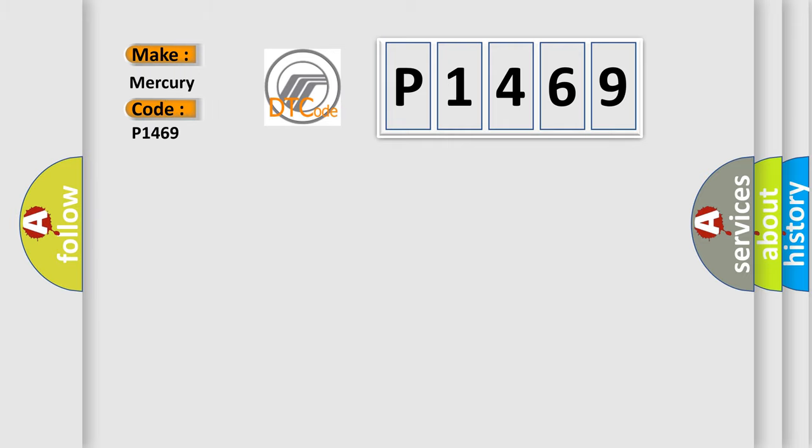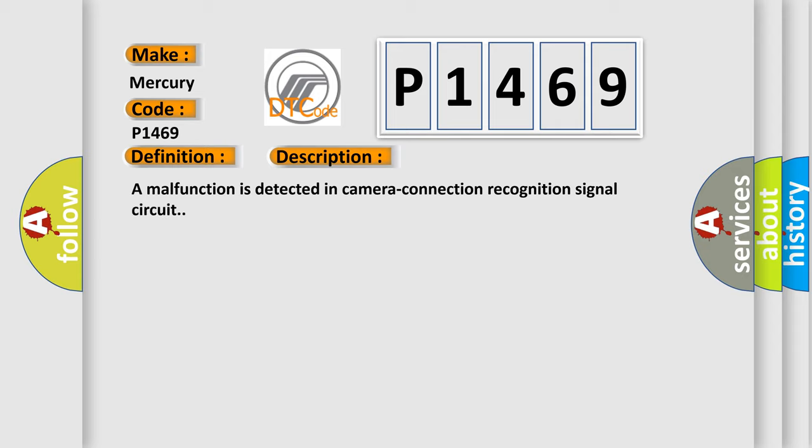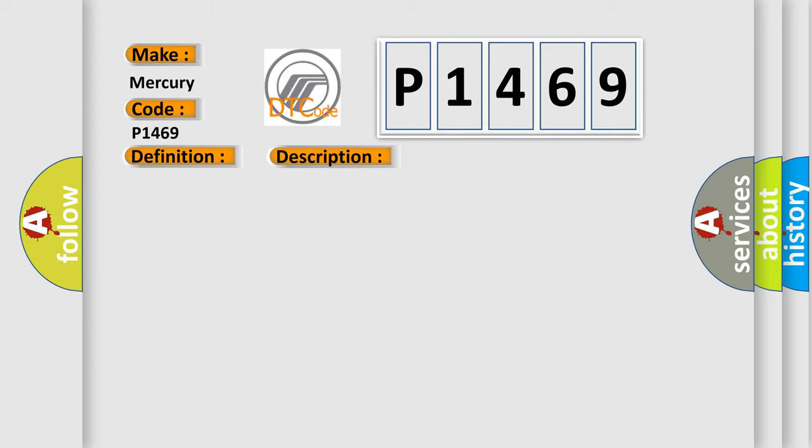Mercury car manufacturers. The basic definition is camera control unit. And now this is a short description of this DTC code: a malfunction is detected in camera connection recognition signal circuit. This diagnostic error occurs most often in these cases: camera connection recognition signal circuit.